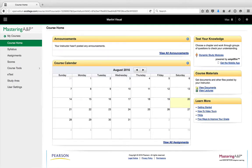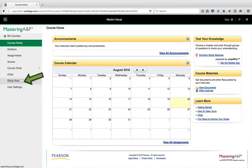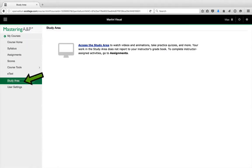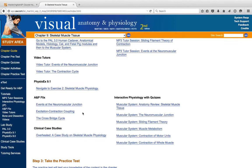Your instructor may have you working in a slightly different version of Mastering A&P called Modified Mastering. There is a little difference in how things are laid out, but the content is exactly the same. To access the study area in this course, you'll want to click Study Area in the menu on the left, and then select Access the Self-Study Area. From there on, everything else is exactly the same.